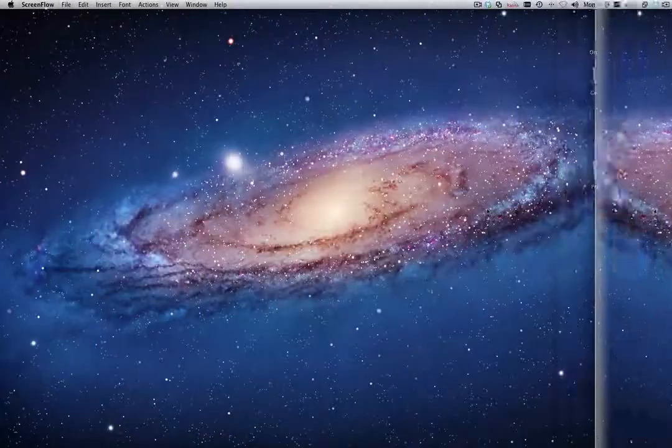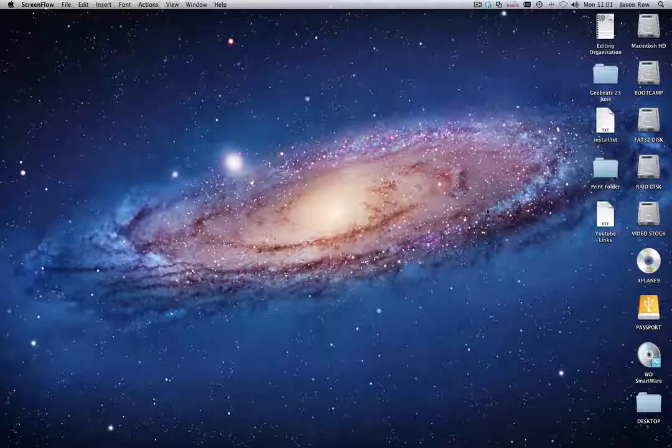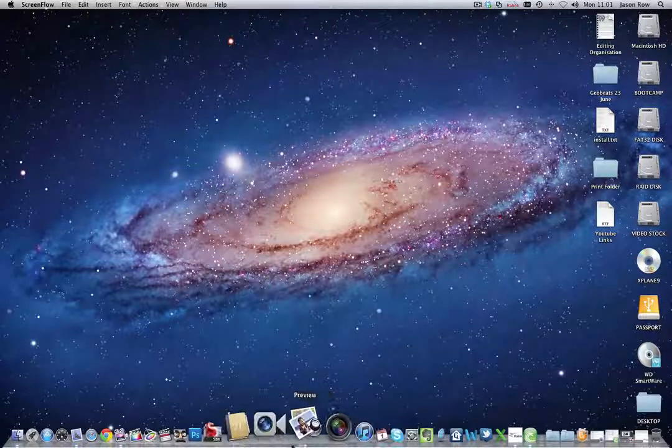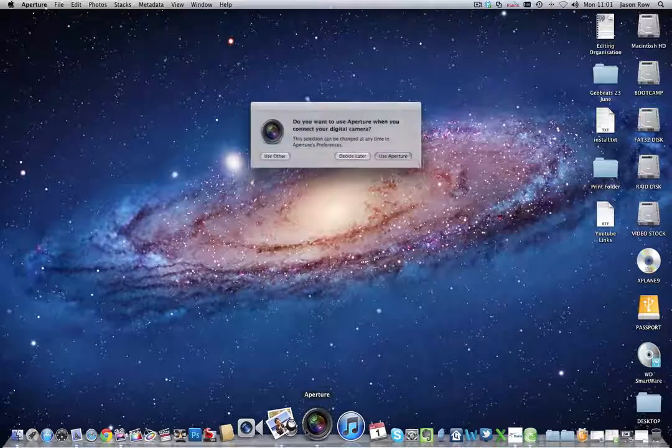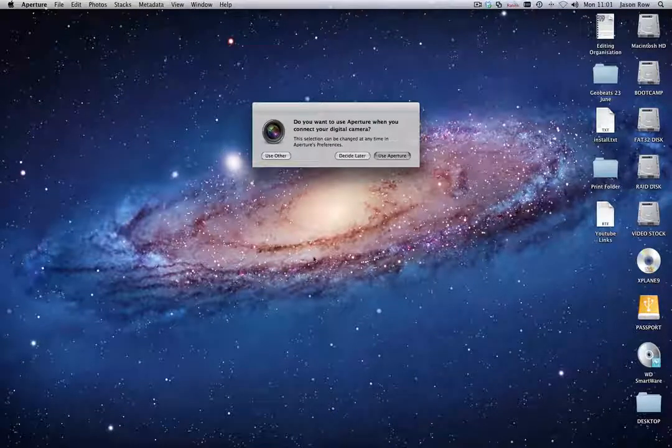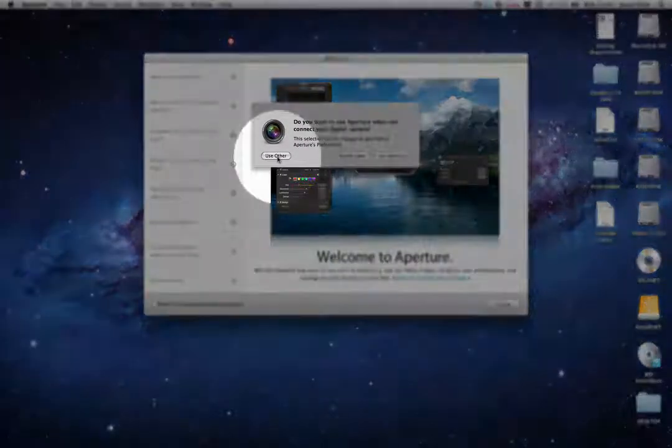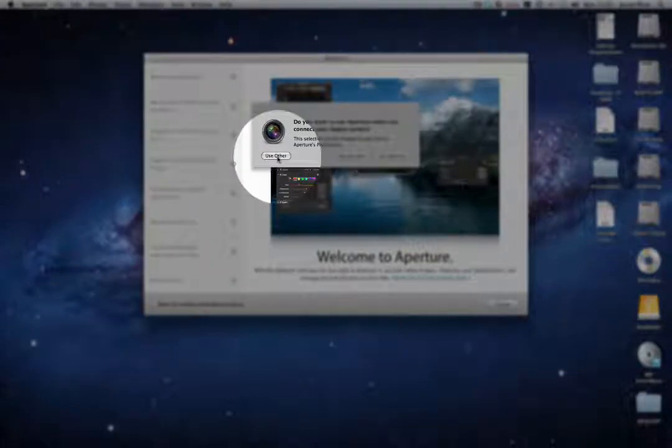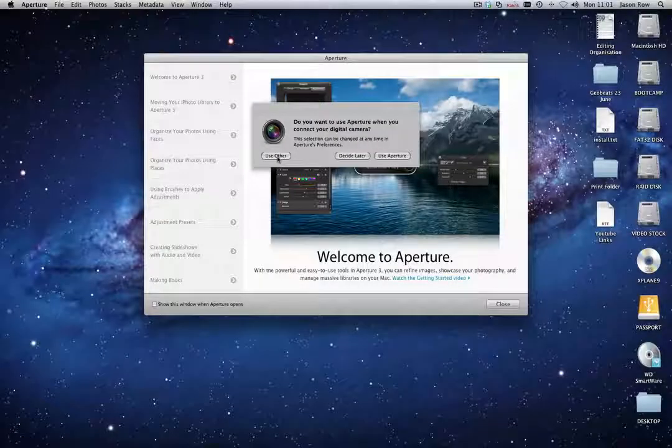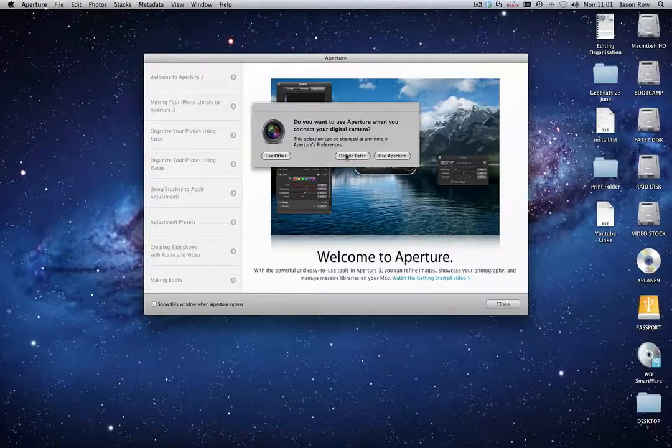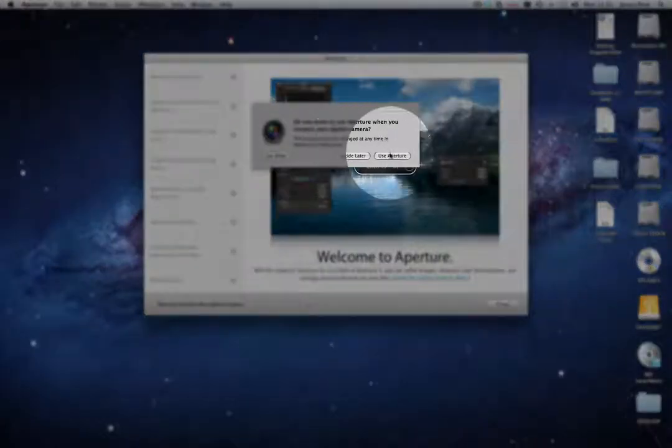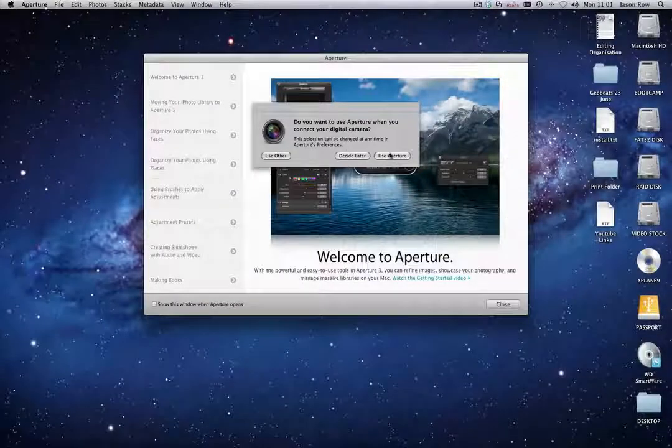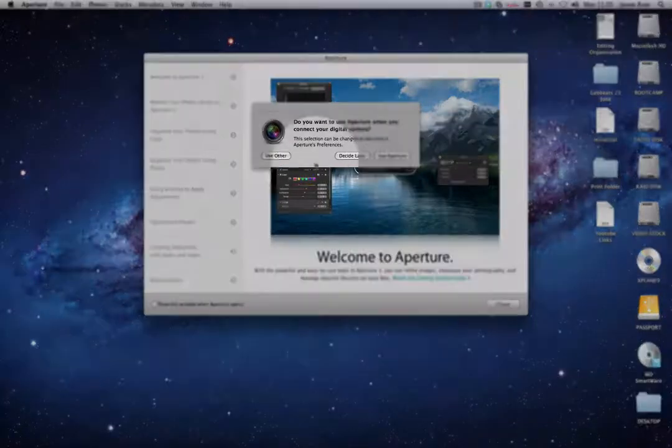When you open Aperture for the first time, the first question you will be asked is whether you wish to open Aperture when you connect your digital camera. The choices are use other, which will allow you to use a card reader or other ways of importing images, decide later, or use Aperture. Personally, I use a card reader and find it quite distracting if Aperture opens every time I plug in a camera.